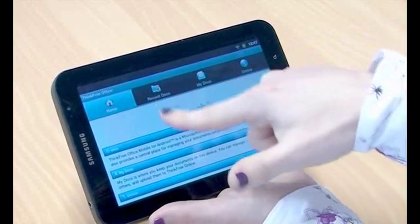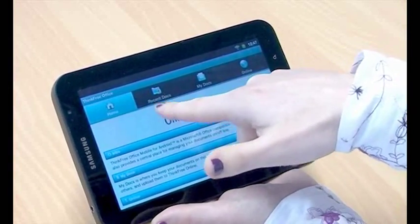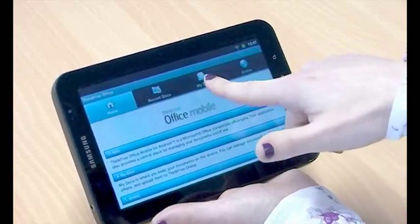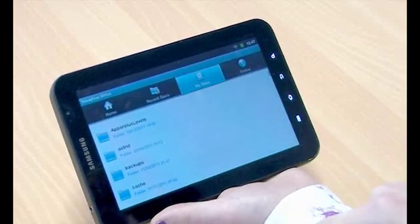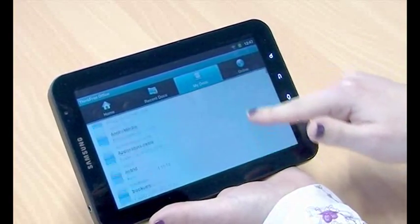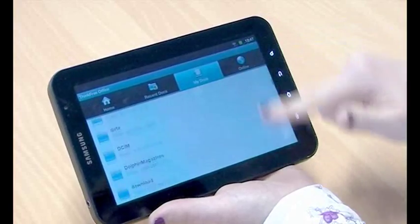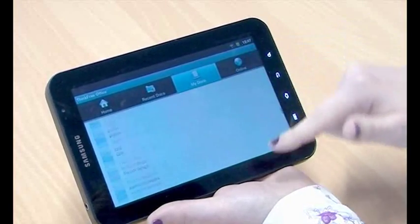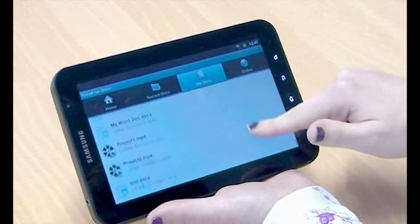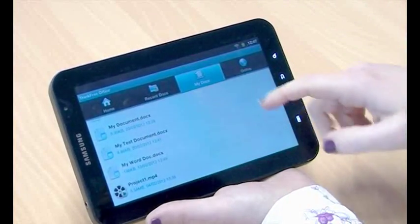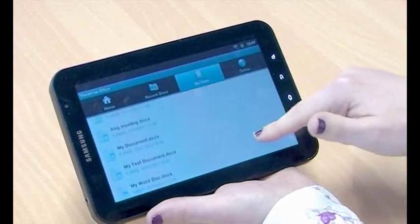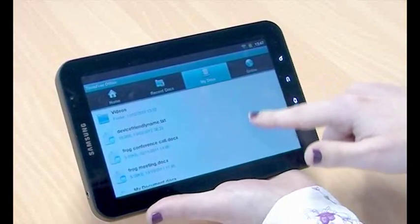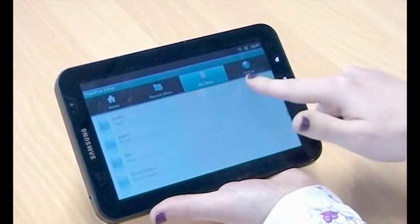Once you start using ThinkFree Office you can look at your recent documents quite quickly and you've also got a My Documents here as well which I'm going to click on. And this shows you all the folders that are on your tab. And if I go all the way to the bottom you can see we've got some documents that are already on here.